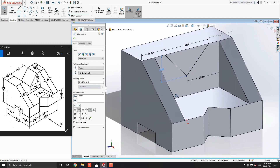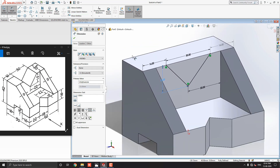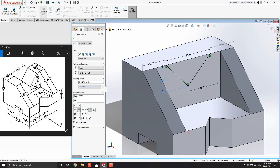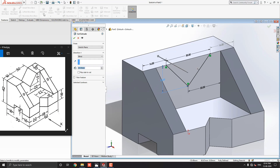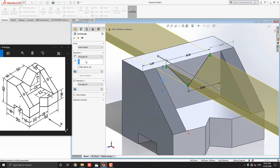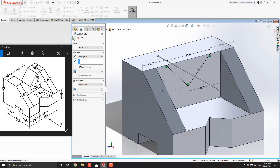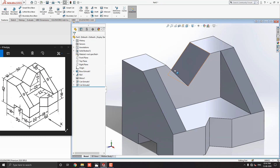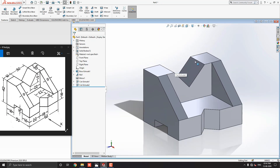Just rotate the object. Go to the feature tab and select the extruded cut tool. Select the through all option, see the preview, and click on mark OK. Our sketch is cut out from this solid object.